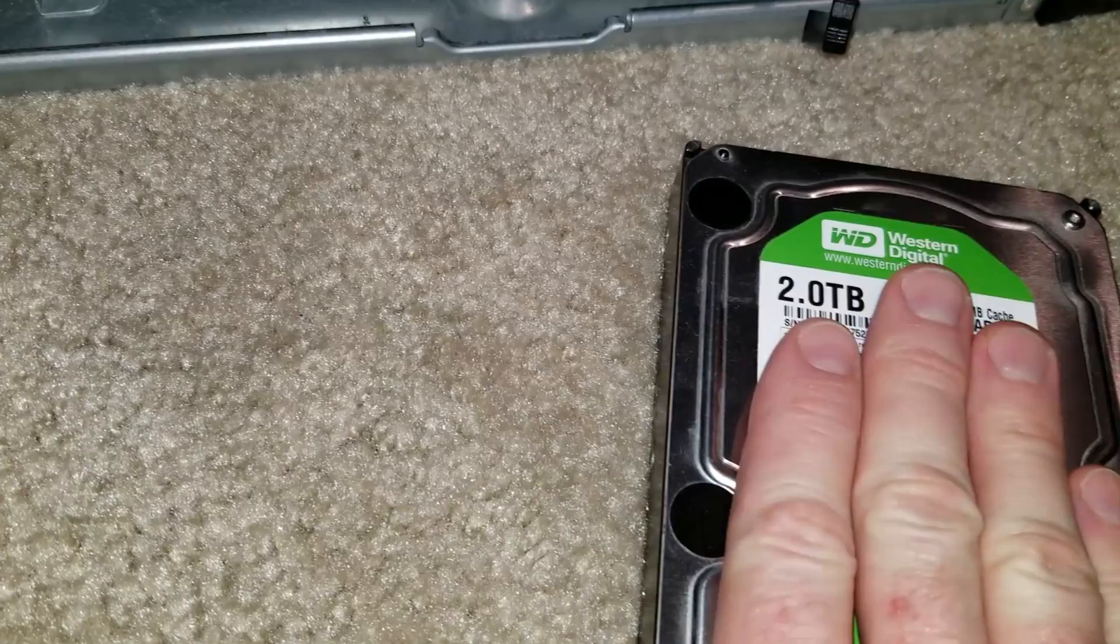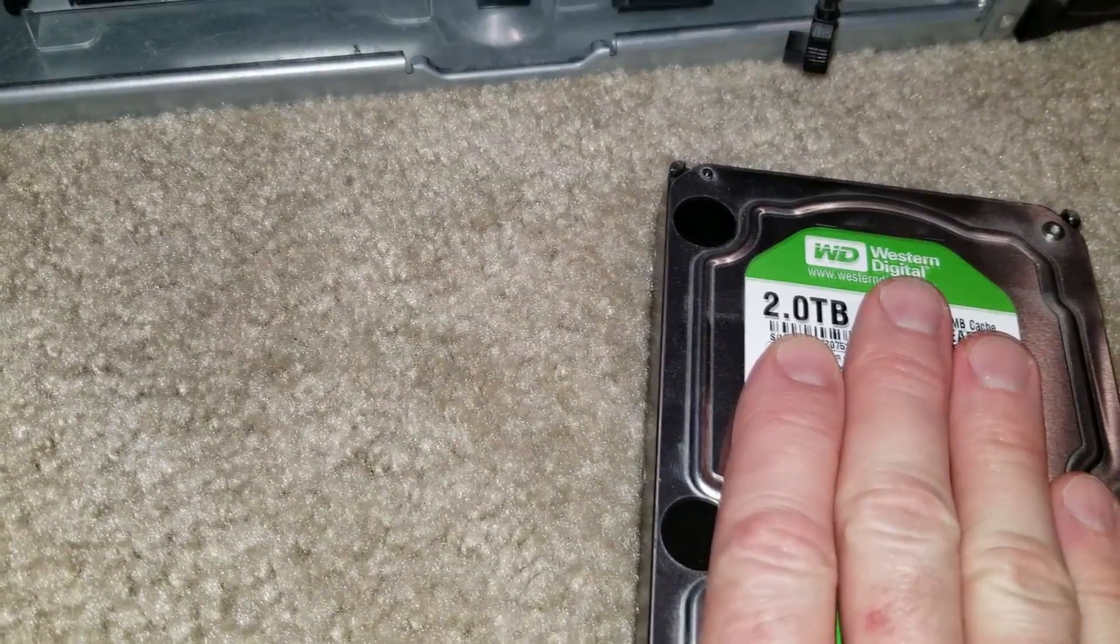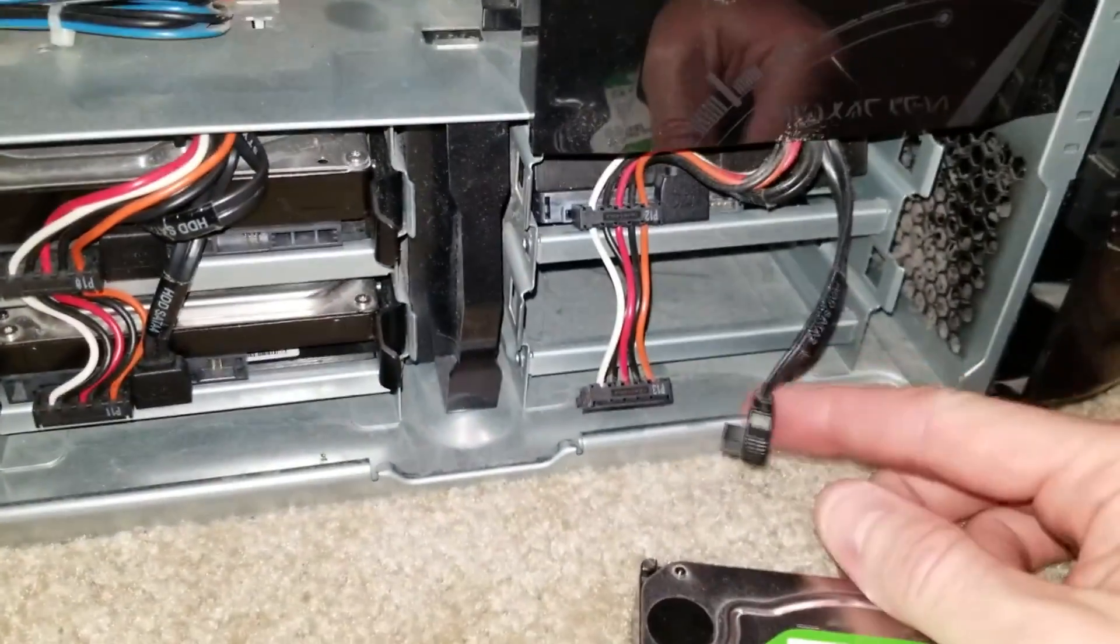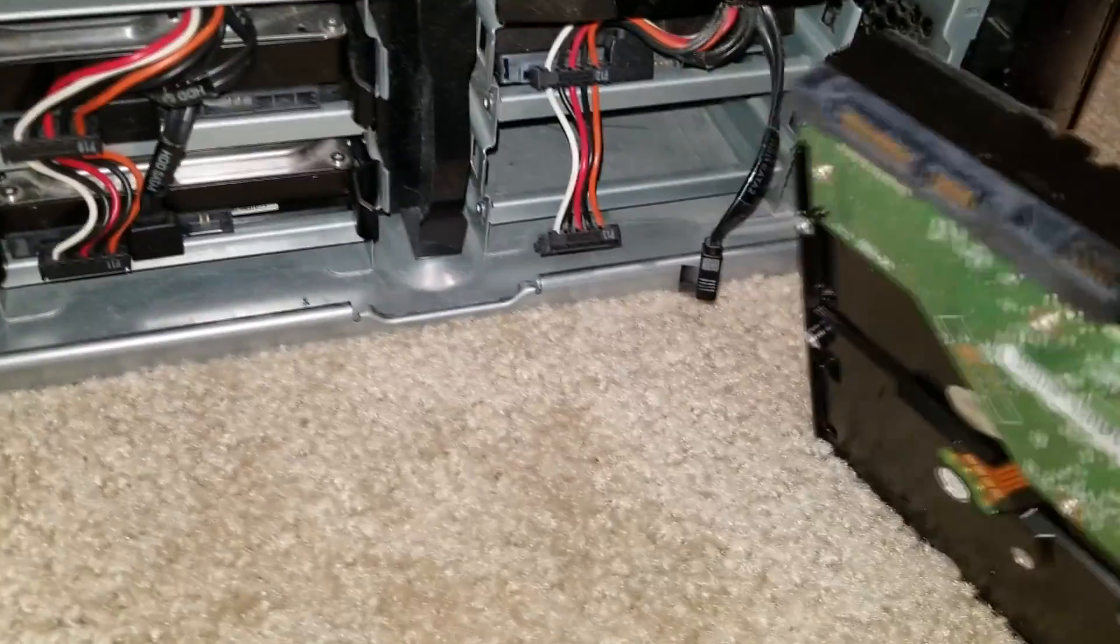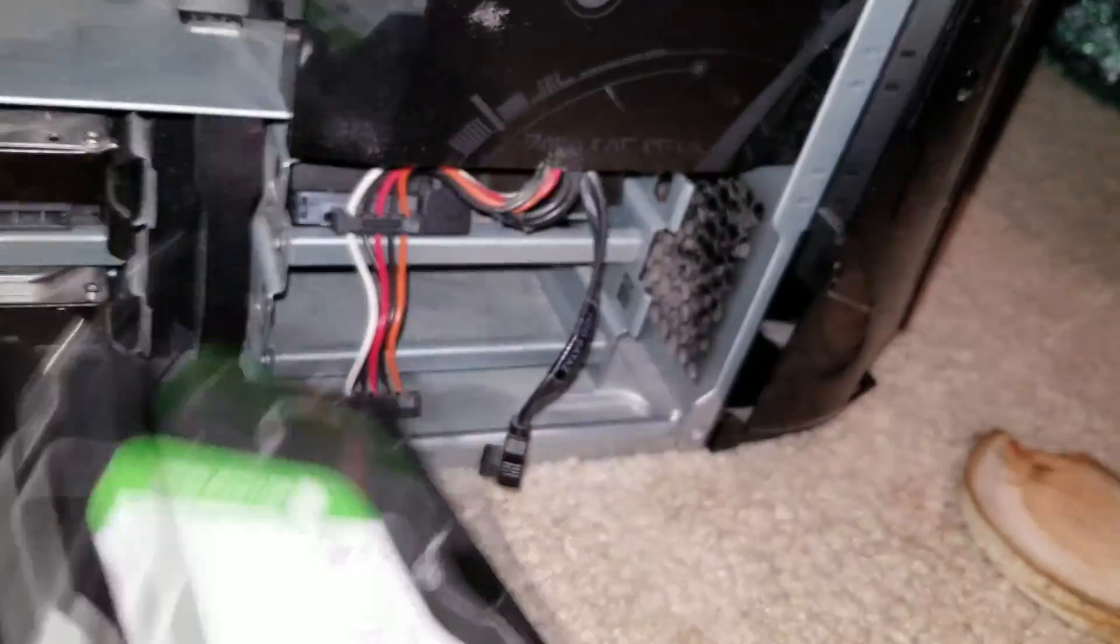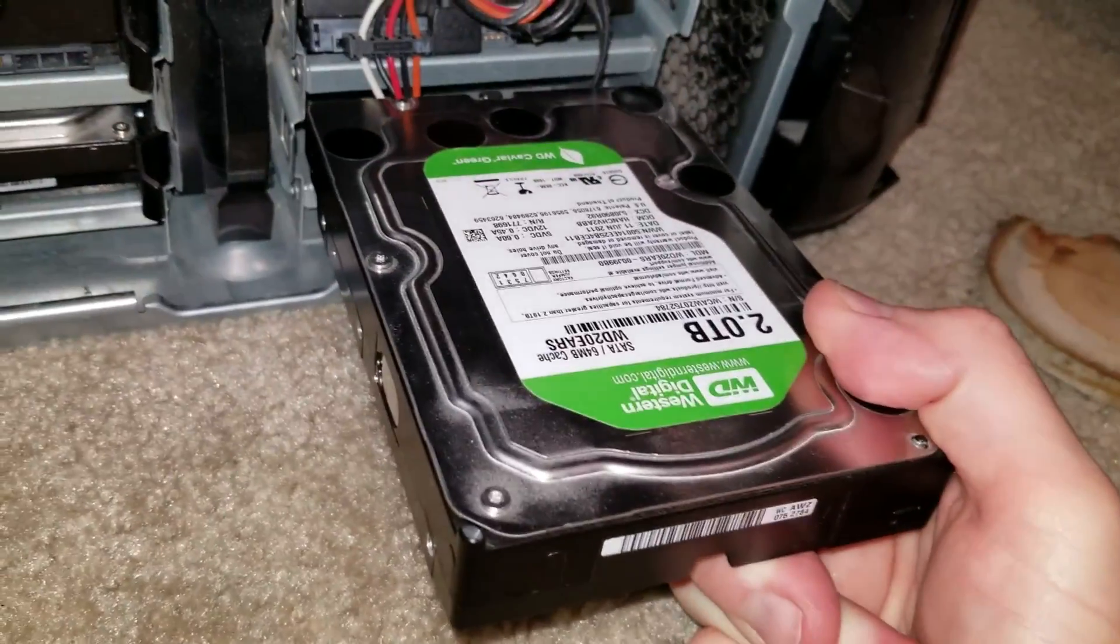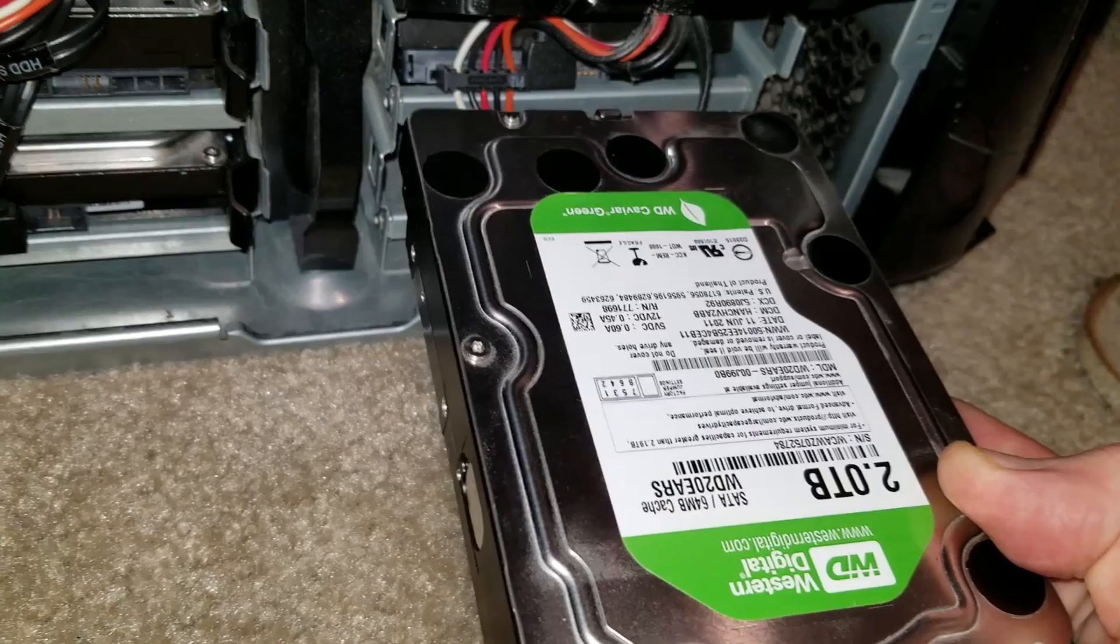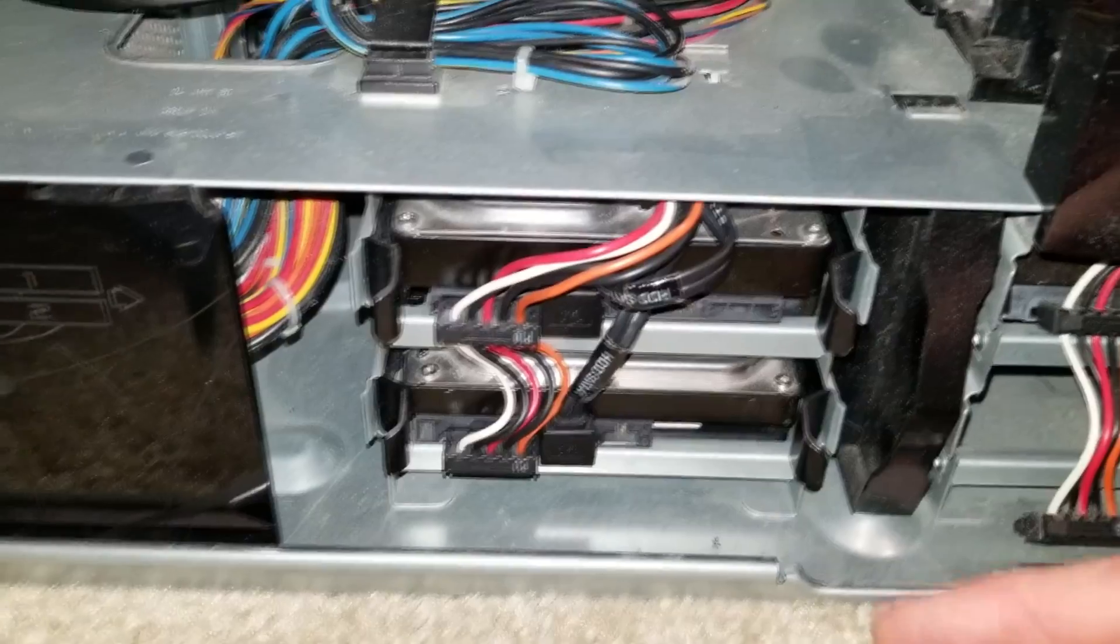So once you have those established, I have myself a 2TB hard drive right here, Western Digital. I'm going to go ahead and slip my prongs on where I showed you right on the back right there. And then we're going to go ahead and obviously just slip it in like that. And you want to have it level so the discs are spinning level.